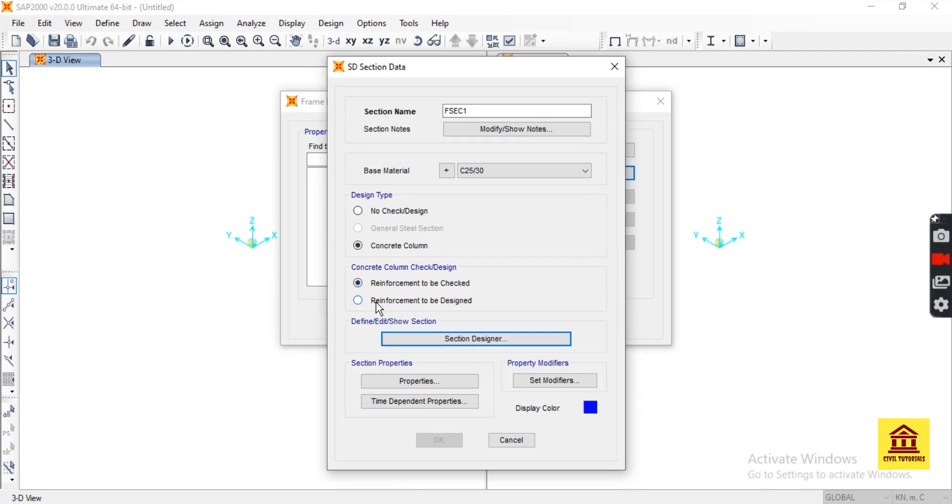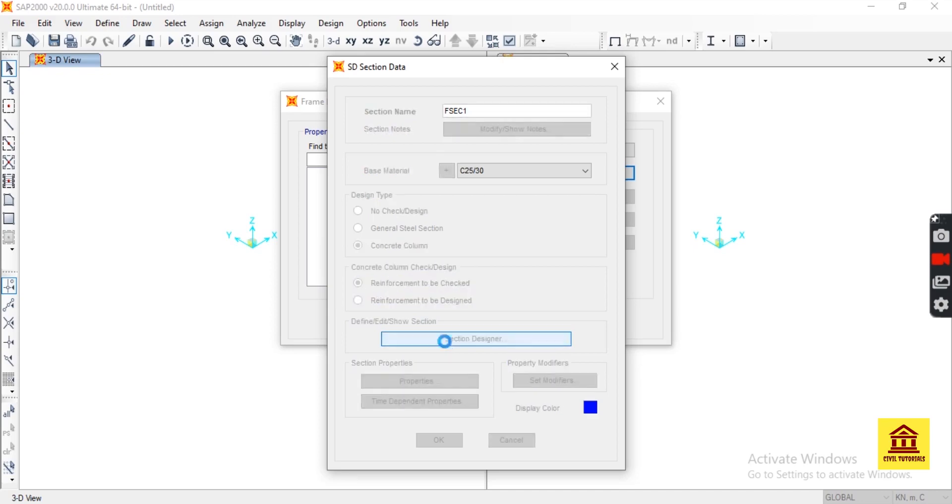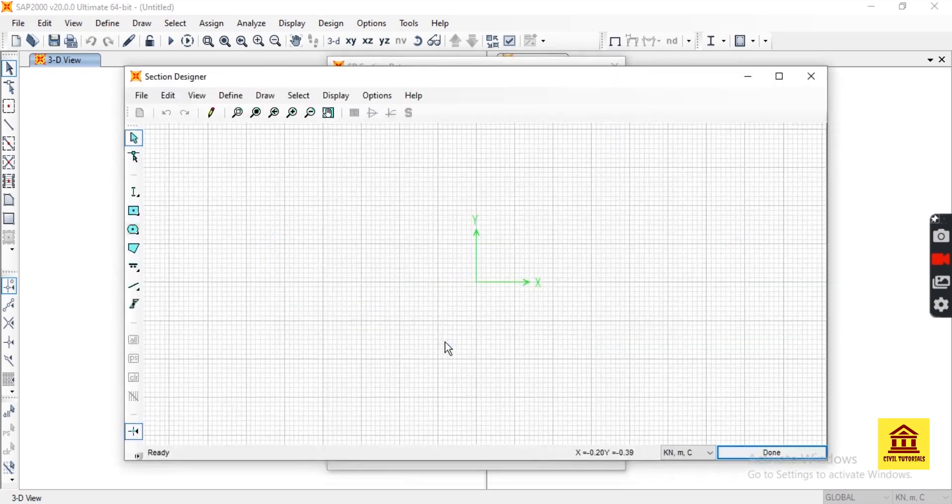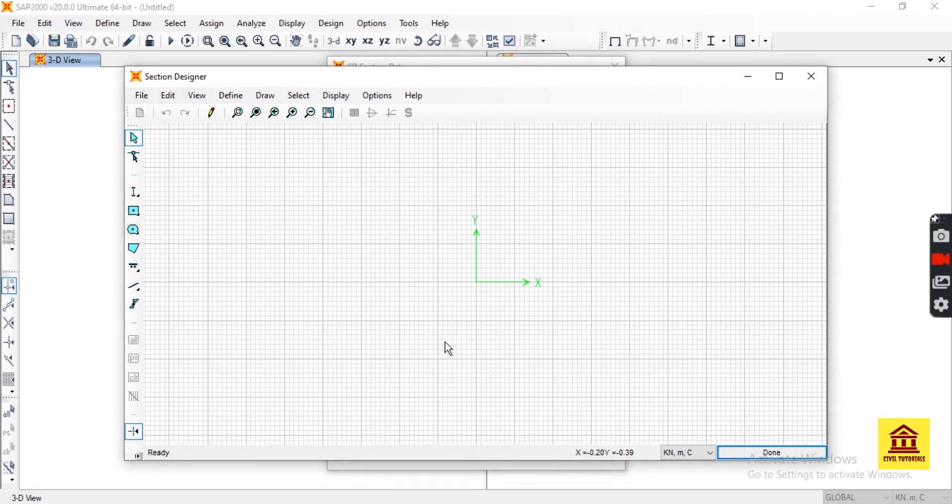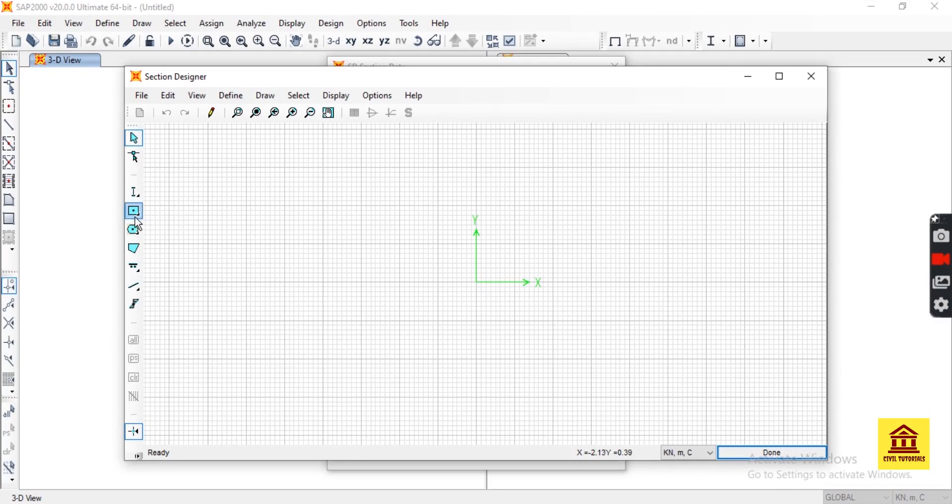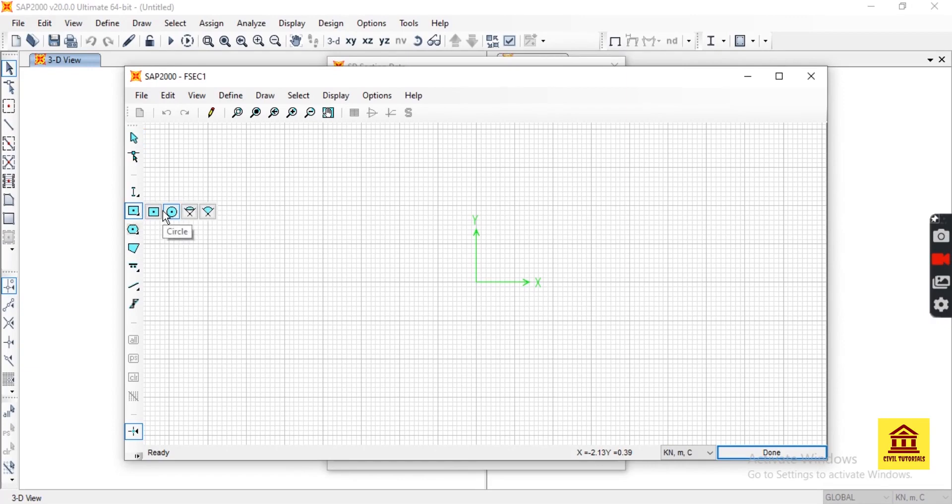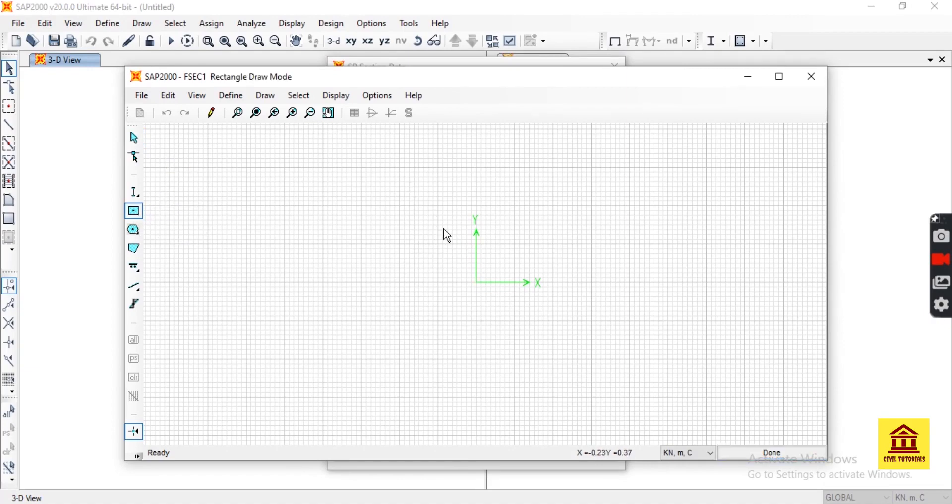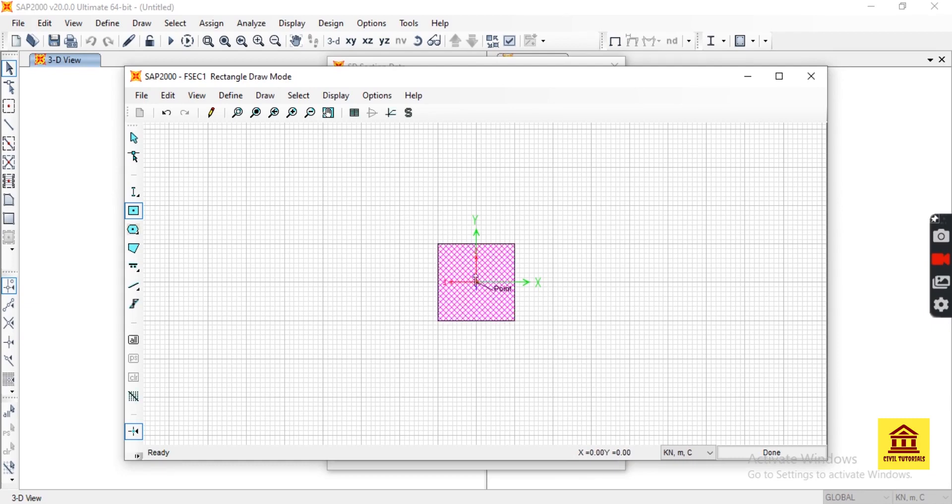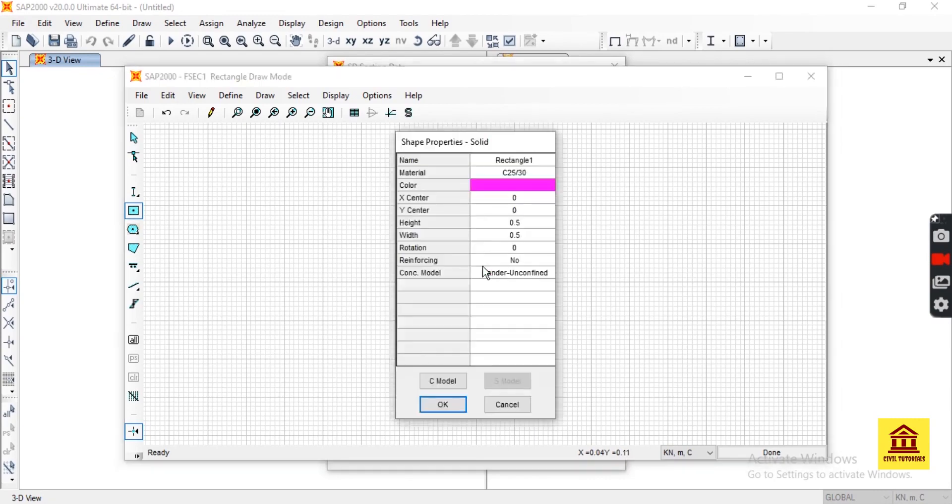Then get into Section Designer directly. This is the Section Designer interface. We select rectangle shape and pick the point, which will be the centroid of this rectangle. Then right-click here and choose its height and width.